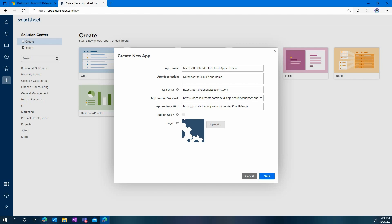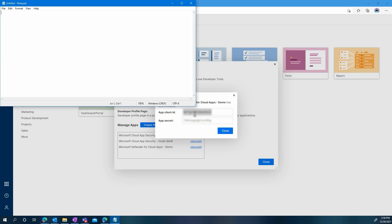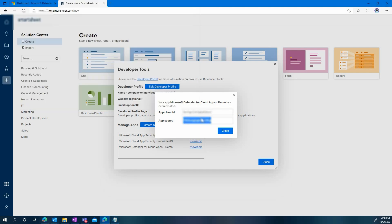Finally, you must check the box Publish app, and then you can click Save. A client app ID and an app secret will now be provided to you. Please save them. You will need them when we move to the Microsoft Defender for Cloud App part of the configuration.